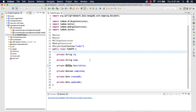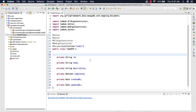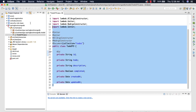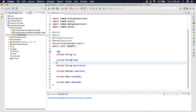We are going to annotate the id property with the @Id annotation and import it as well. Now we have created the model class which has the properties: id, todo name, description, completed, createdAt, and updatedAt.